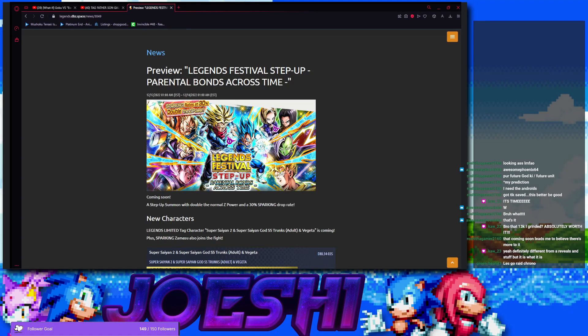Yo, what's up guys? We're just a day after the reveal for Super Saiyan 2 and Super Saiyan Blue Trunks and Vegeta tag unit. They just got revealed for part 2 of Legends Festival.